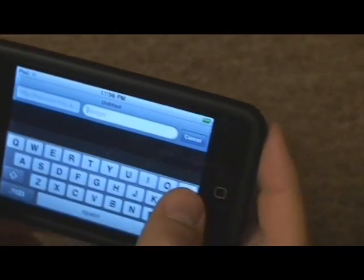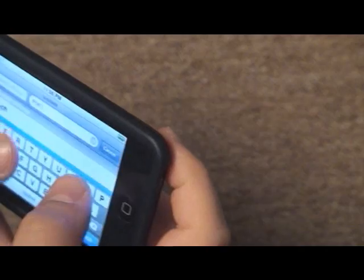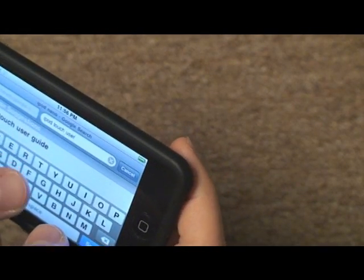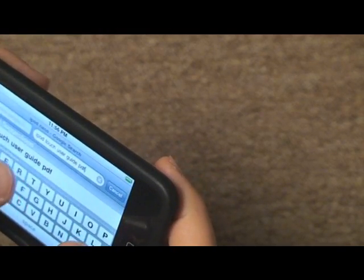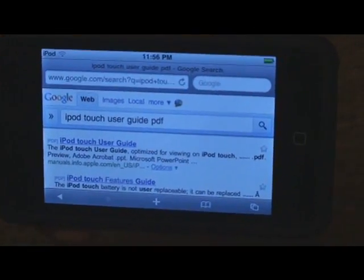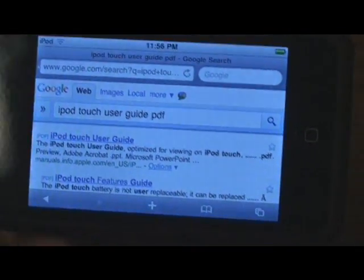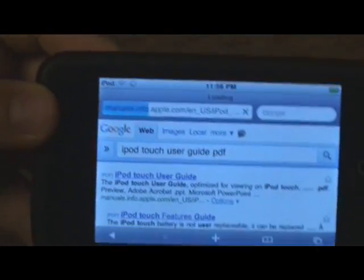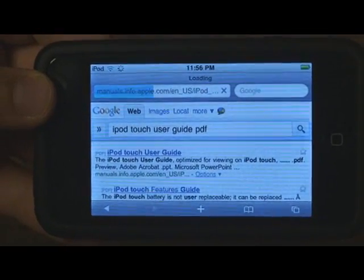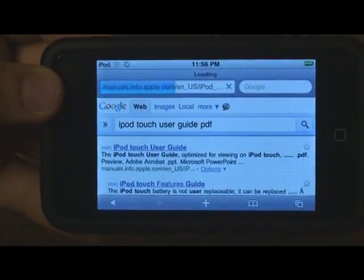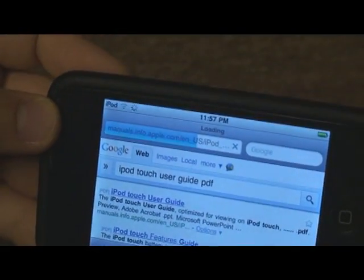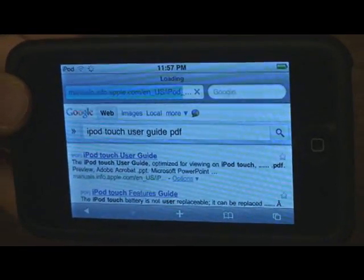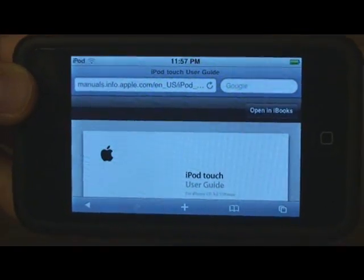I'm going to go to Google and type in 'iPod Touch User Guide PDF.' A PDF of the iPod Touch User Guide is the first result, so I'll select it. Now Safari does open and view PDFs — but what if you wanted to save that PDF? You could save it right within iBooks without having to put it on your home screen. So now it's opening, and here's the PDF.